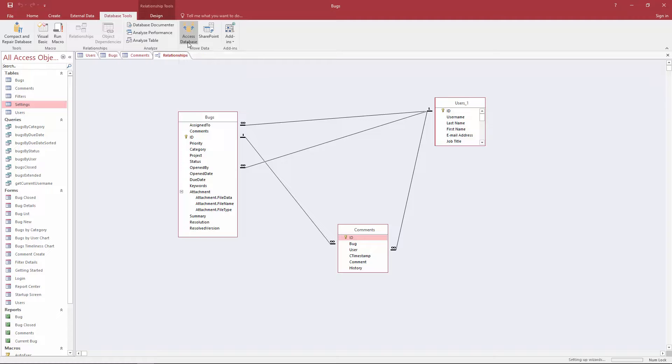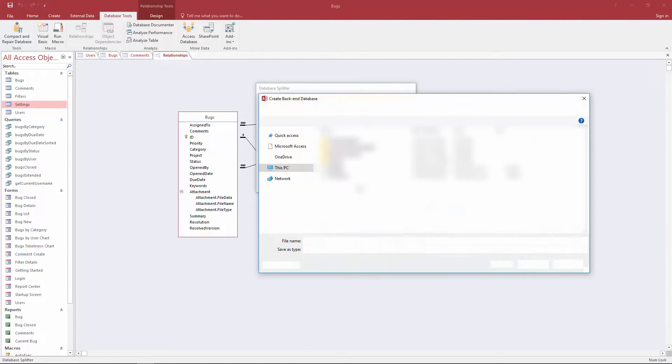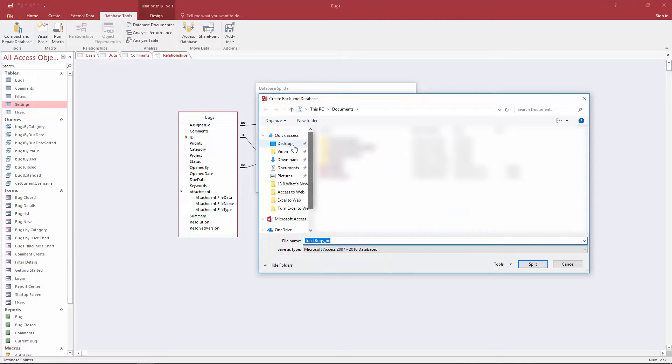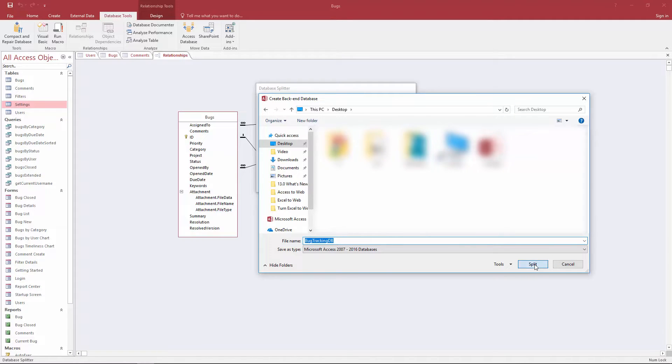When you click on that you're going to click split database and let's save our tables to our desktop and we're going to call this bug tracking DB. When you're done click on split.